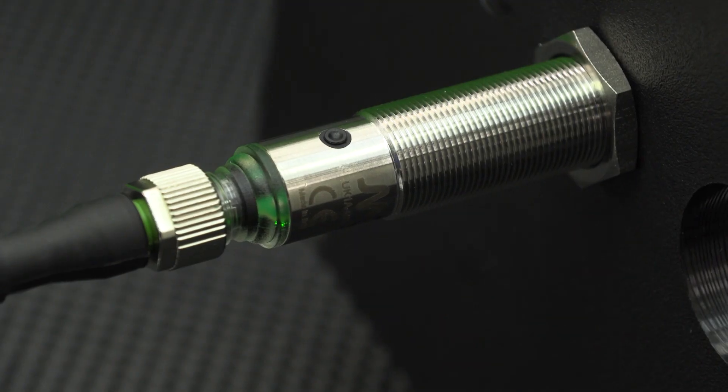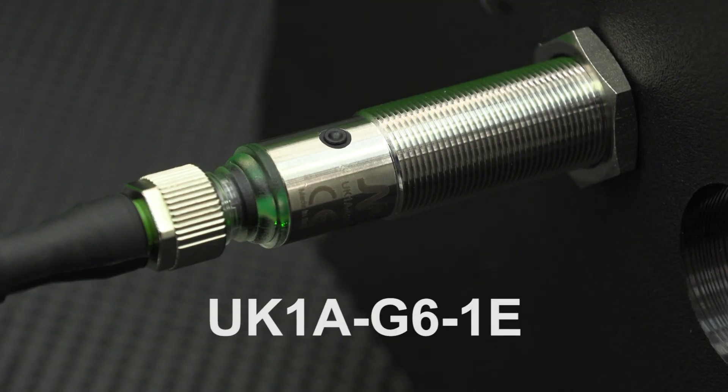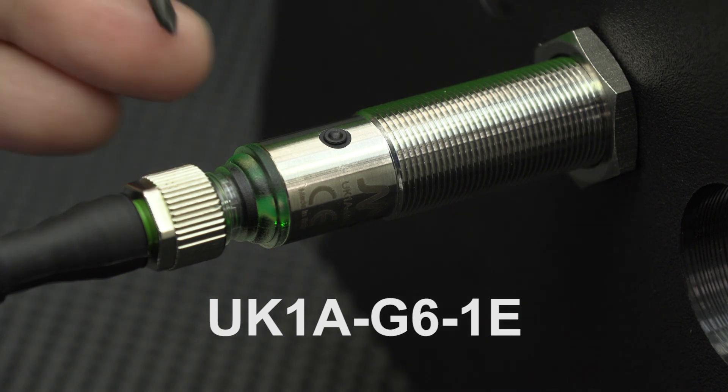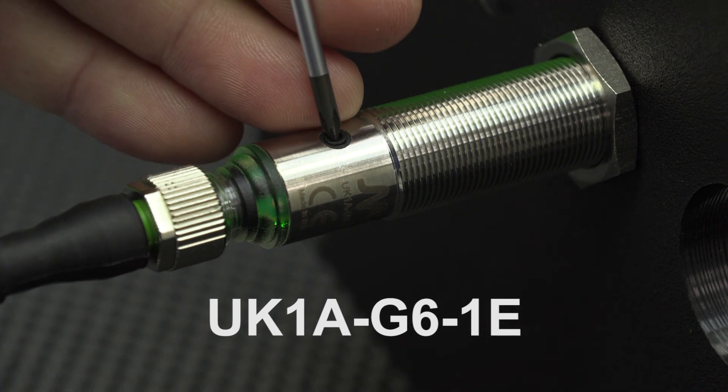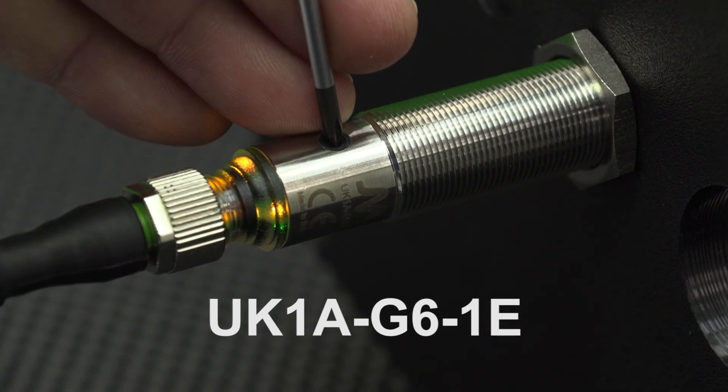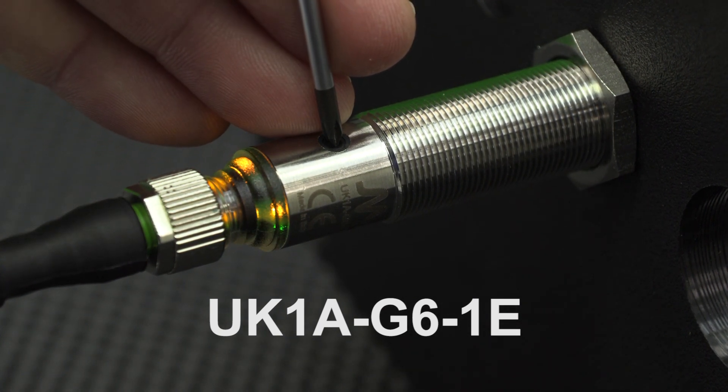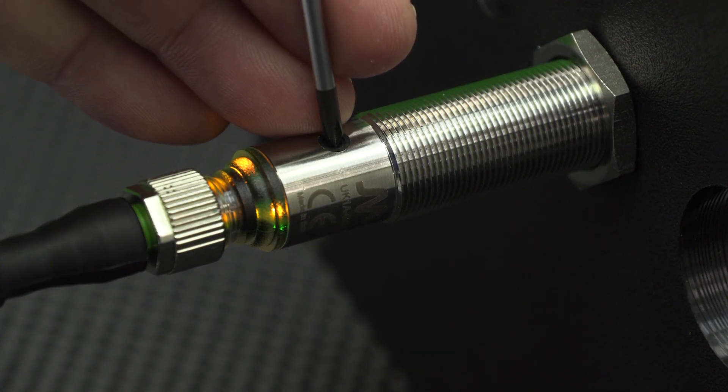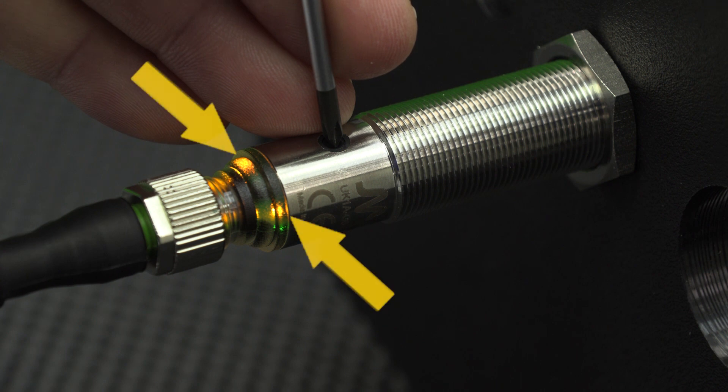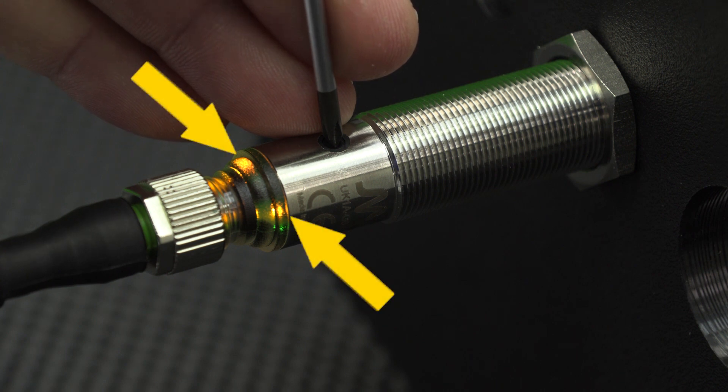We are using one of our UK series of sensors in this video. Press and hold the teach button for 8 seconds until both yellow LEDs flash, then release the button.